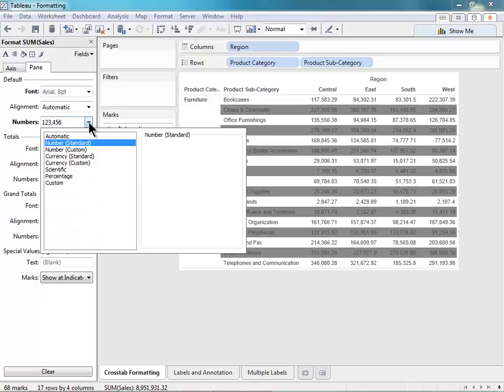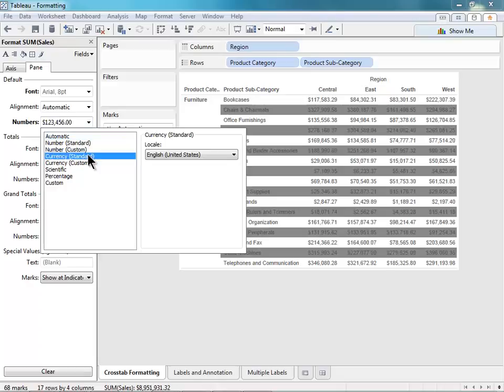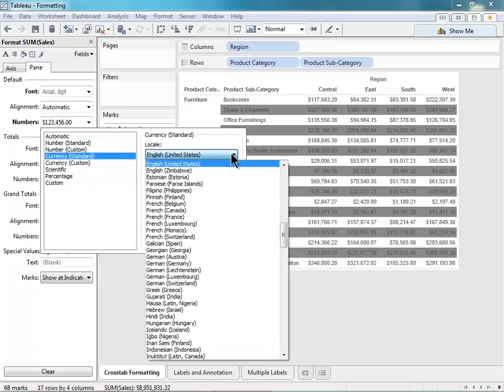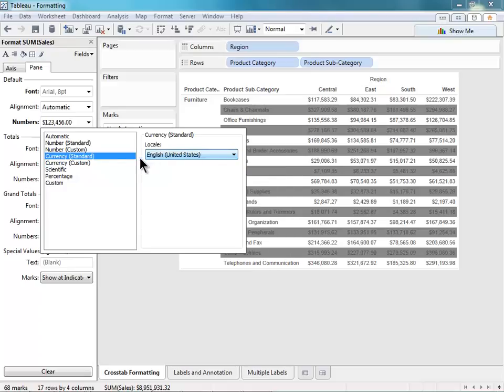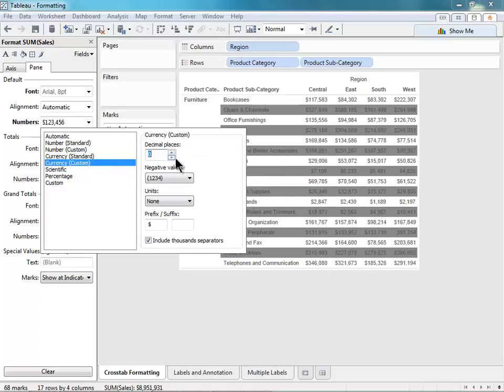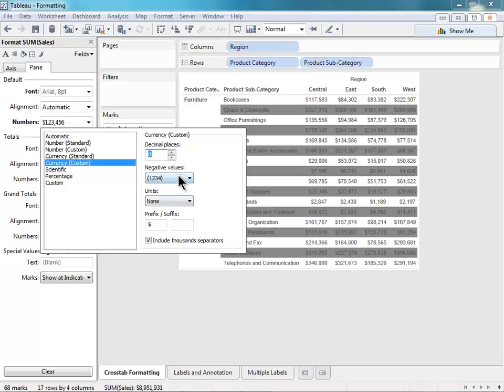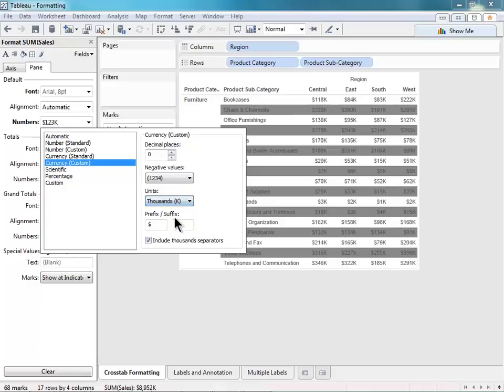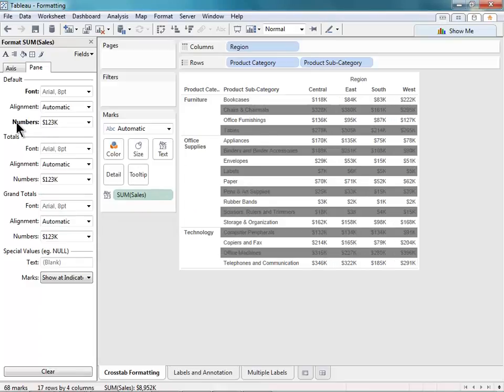And from here, we'll want to go to the Numbers menu. And because we want to change this to a currency type, we'll change it to Currency. We can select Standard or Custom. Standard will allow us to select our locale. And Custom will allow us to change the number of decimal places, change how negative values are represented, change our units, and add a suffix or a prefix. In this case, I want zero decimal places, and I want my units to be the thousands units.